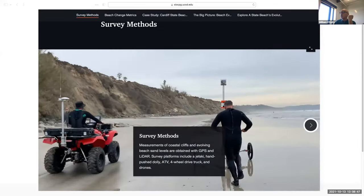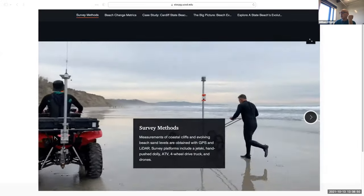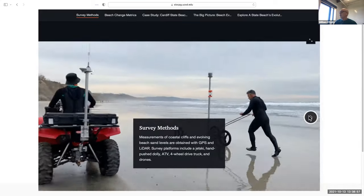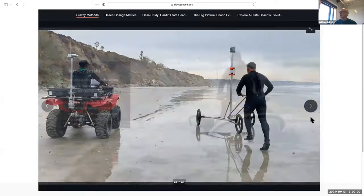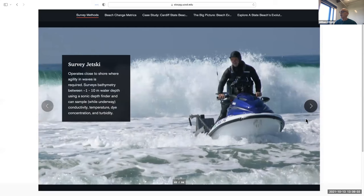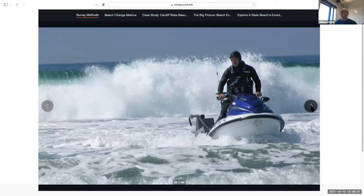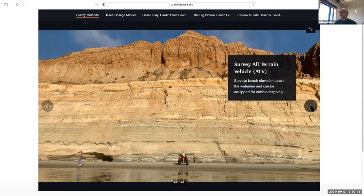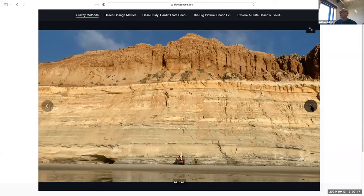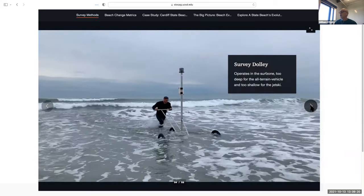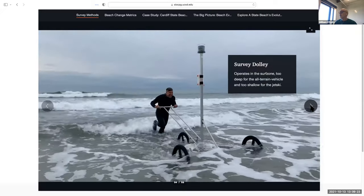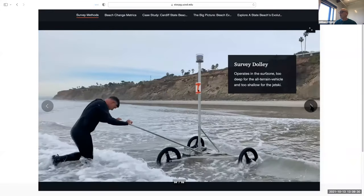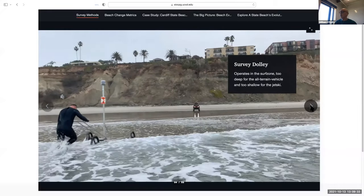The report begins with survey methods. This section has a nice page where you can scroll horizontally through the different ways we make surveys. Here we have the jet ski, then the ATV running along a transect line — you get a feeling from the video of the pace at which these things are done. Here's Kent having fun doing the push dolly into the swash zone, a really important and difficult section of data to collect that connects the ATV surveys with the jet ski surveys.